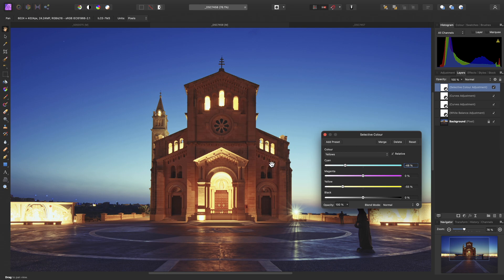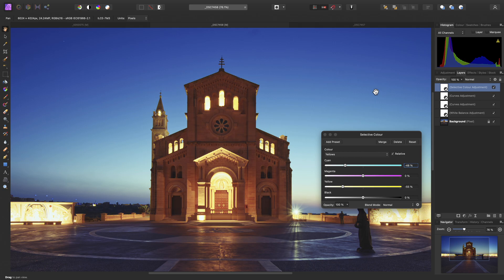And this is mainly just to change the color of the building. I'll just show you the before, and the after. So a very subtle change, but it just takes some of that yellow color cast out of the detail here.